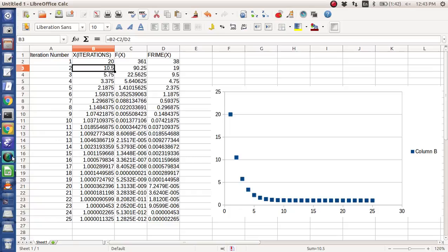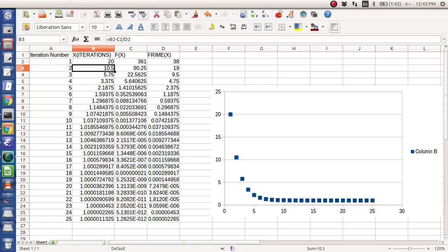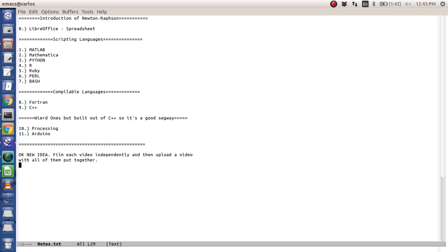So that is it for LibreOffice, and what's coming next is MATLAB. So here we go.